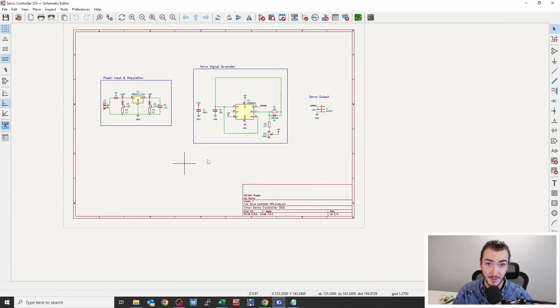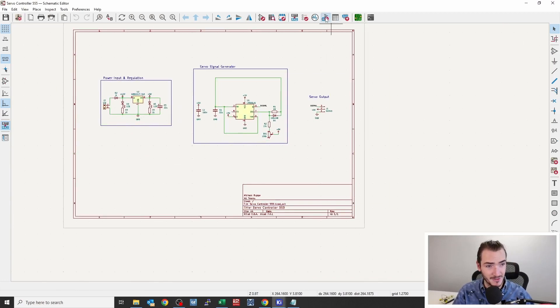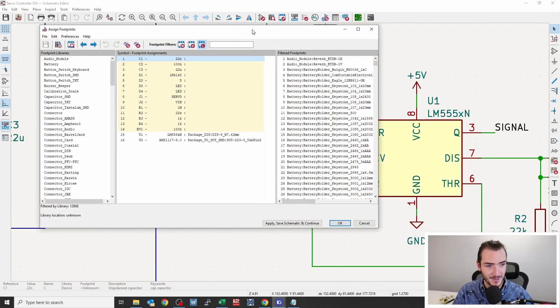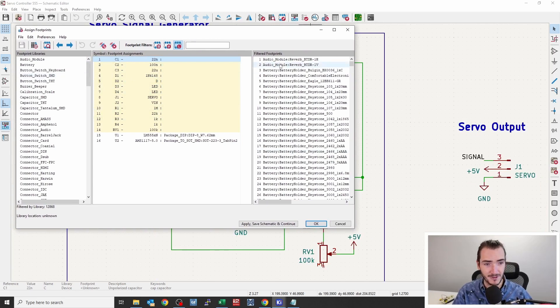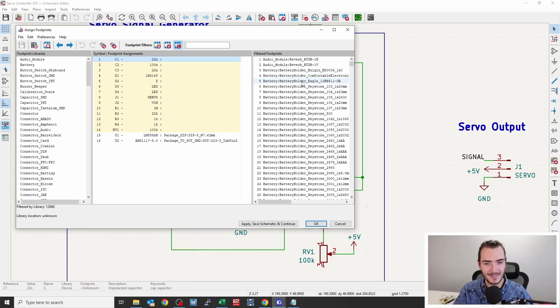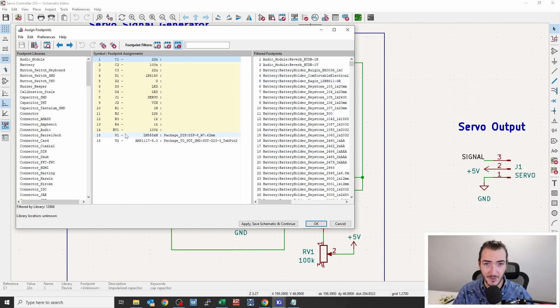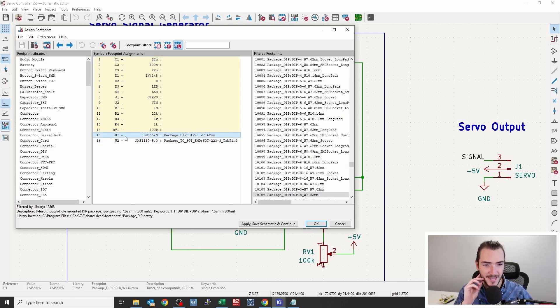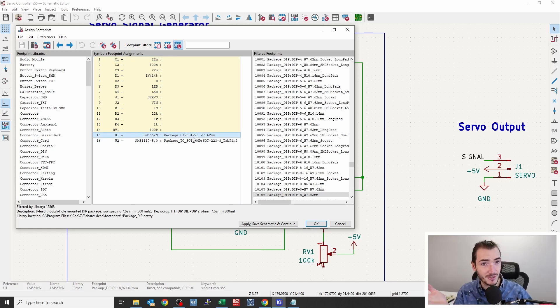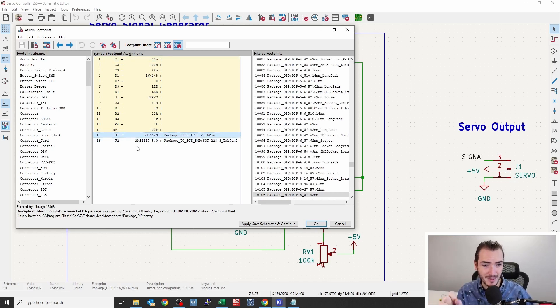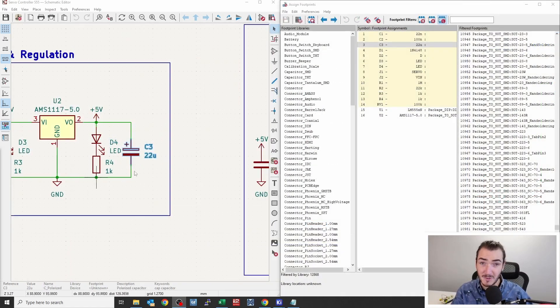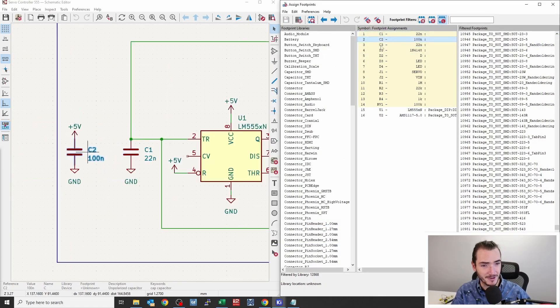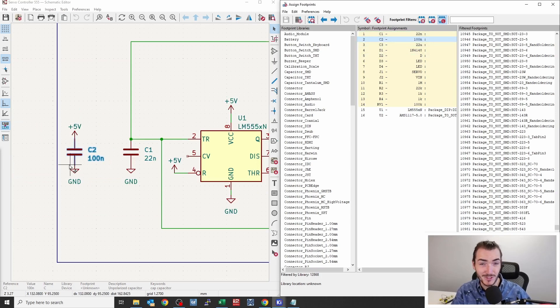Start assigning footprints by running the footprint assignment tool. This will open a table that shows every part in the schematic in this center column. On the left, we have the footprint libraries. And on the right, we have the footprints that are in that library. It's kind of funny how it's split like this, but you get used to it really quickly. For example, we can see we already have two footprints assigned. We have the LM555N that's assigned to a DIP package, and that was something we chose when placing the schematic symbol. Likewise, the AMS1117 already comes in a SOT223 package. I've split my screen because when I click on these footprint assignment rows, the schematic will jump to that schematic symbol, which is really helpful for not getting confused.